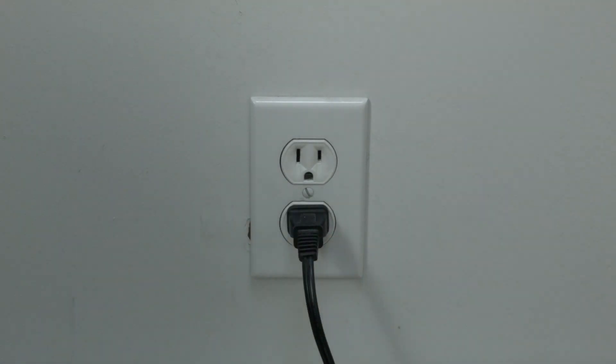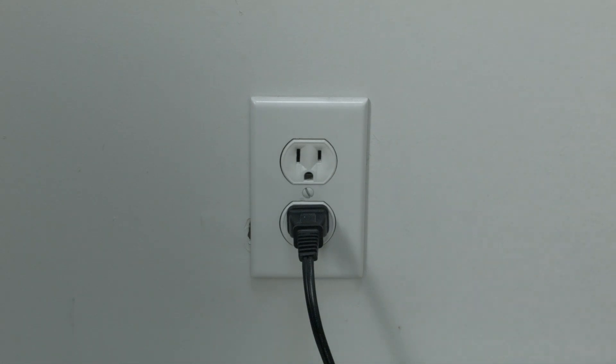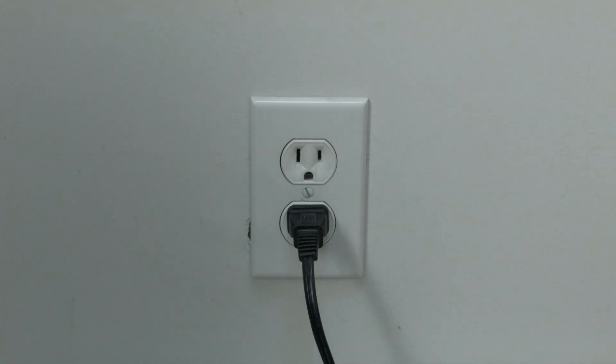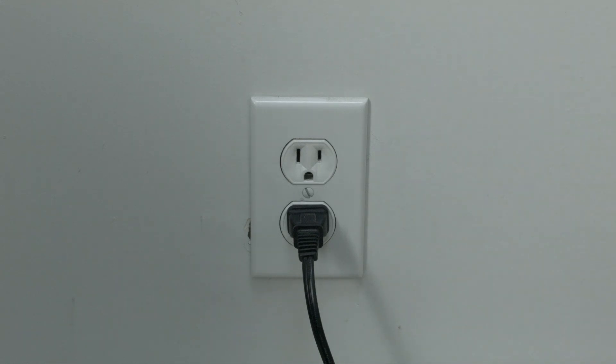Now an important point here is to make sure you're unplugging it from the wall. This is very different than switching the power switch on the front of the printer on and off. So unplug it from the wall, wait the amount of time, and then you should see your printer working again.